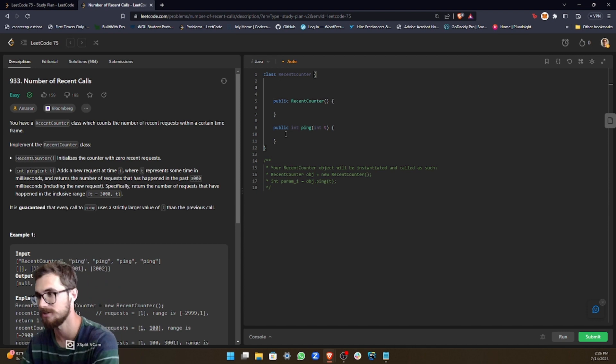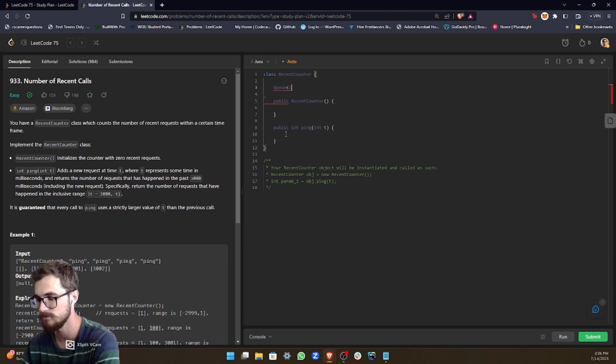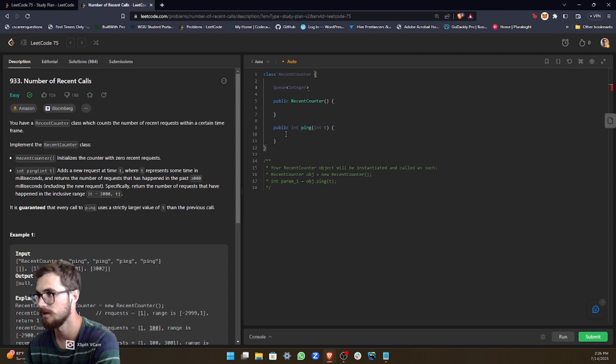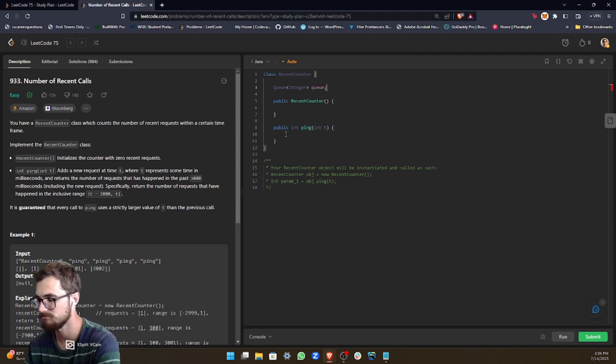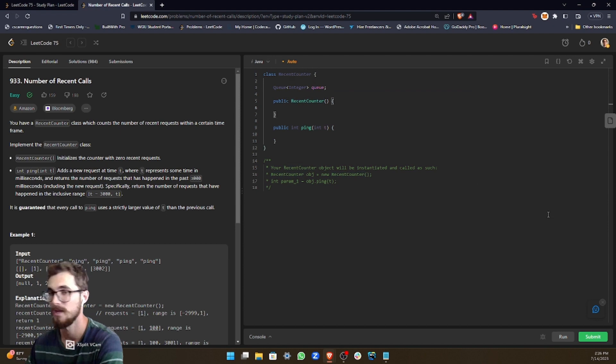Let's just declare a queue real quick. So in order to do that, we just do Queue integer, and then we can just call this queue. And we're declaring it, we're not initializing it, so we just leave it like that.